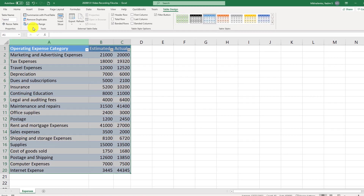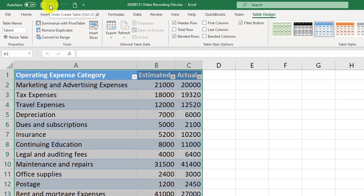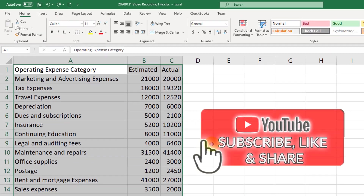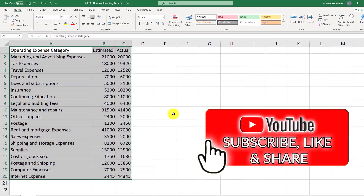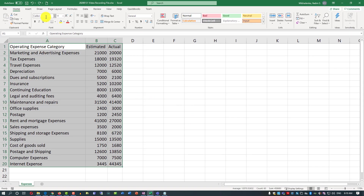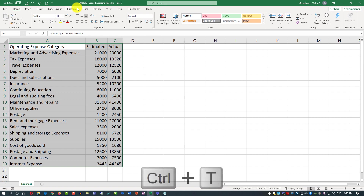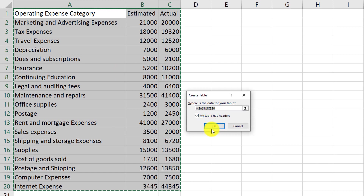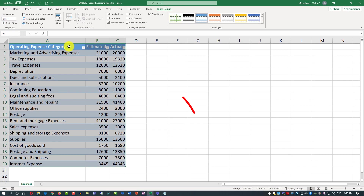Let me show you another way a table could be created. I'm going to click the undo button to go back to a range, and then instead of clicking anything on the ribbon, I will click Ctrl-T on the keyboard, and I'll go through the same process of table creation. I'm going to click OK, and you see the table has been created.